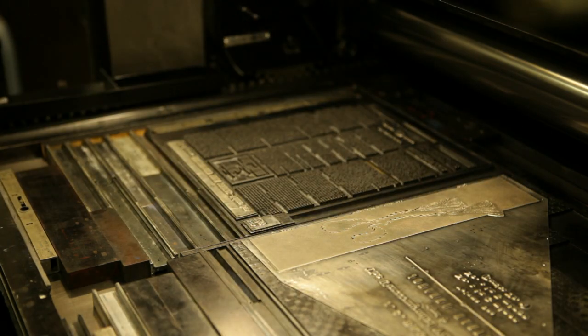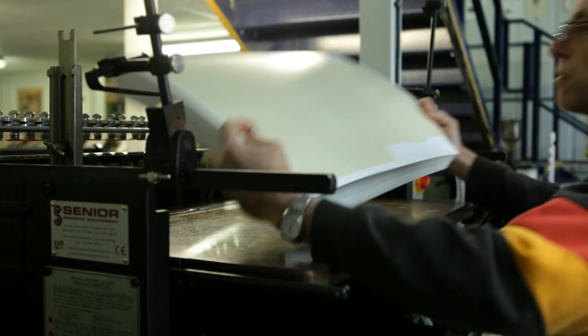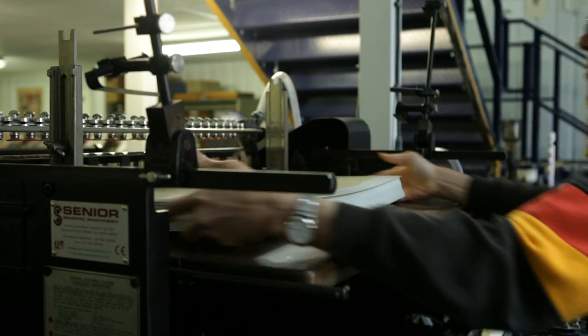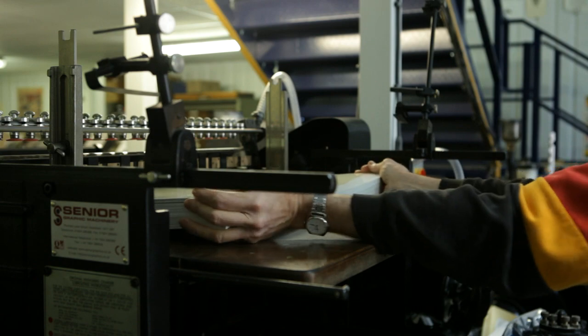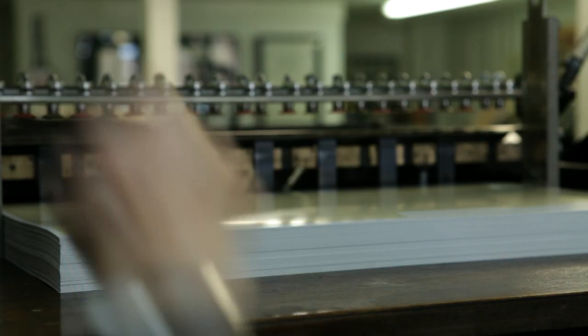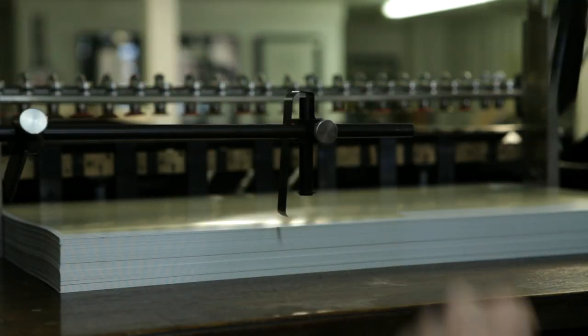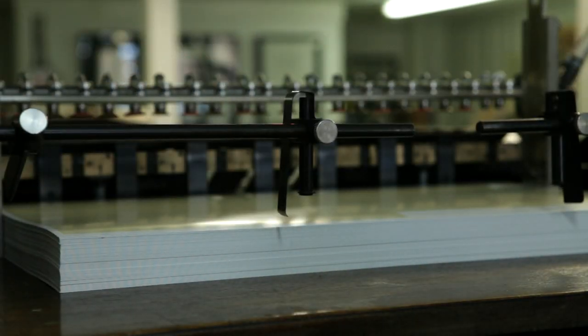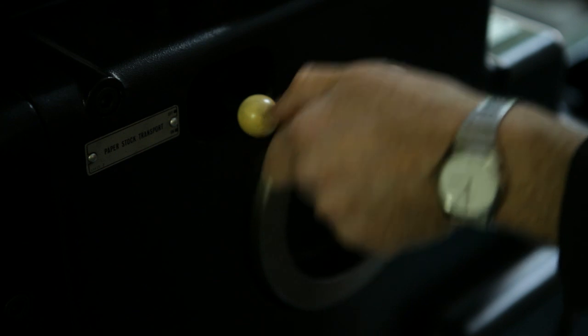The type was set and cast on a monotype machine. You're putting individual pieces of metal together and you're putting them in the right order so that it makes words.